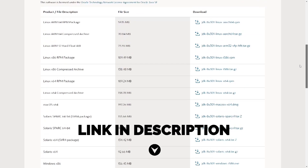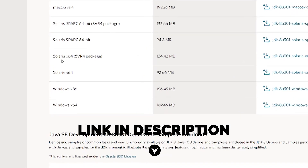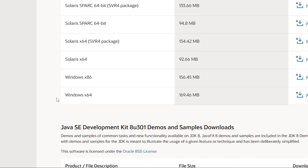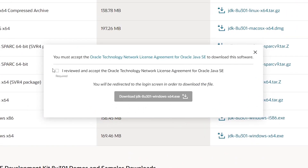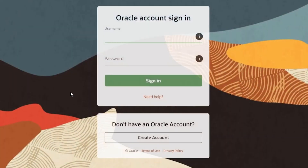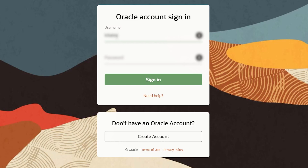To start off, use the link in the description and click on the version of Java JDK that matches your operating system. In my case, I am selecting Windows 64-bit installer. Now click accept and click the download button. Unfortunately, Oracle has a terrible website and in order to download the JDK, you have to register an account. If you do not already own an account, click the create an account button and then come back to this page once you have an account.